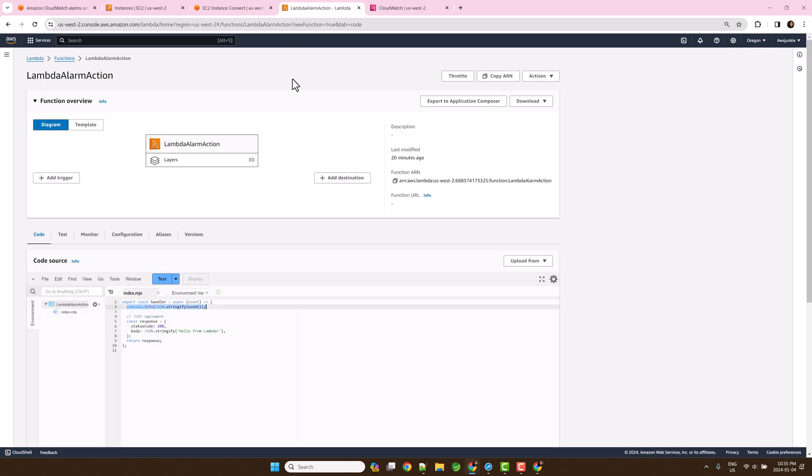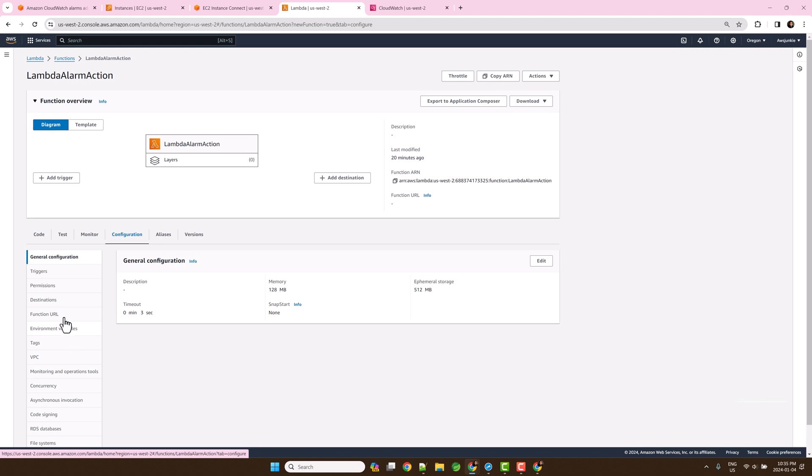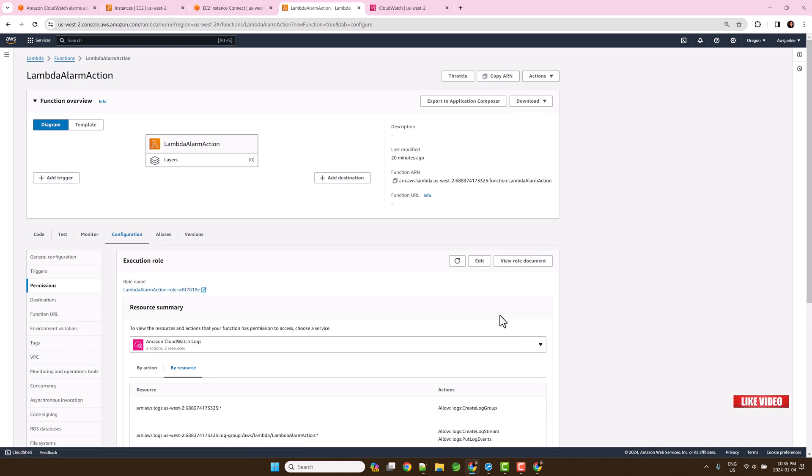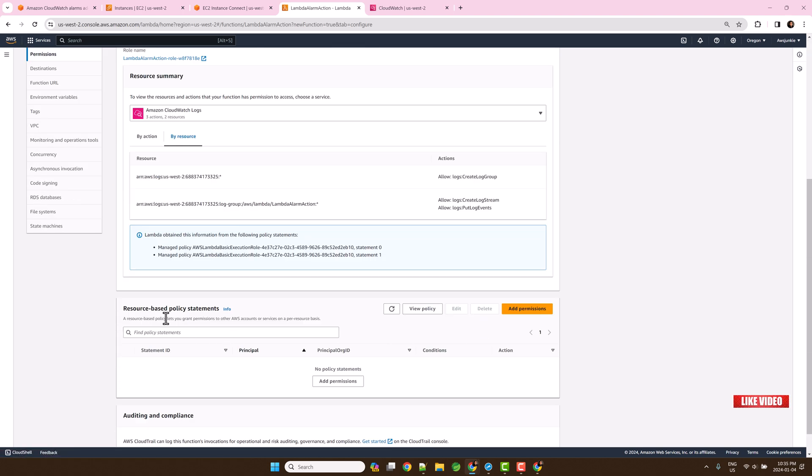Open the Lambda function. Click configuration, then permissions. Now we will add necessary permission to the resource-based policy.